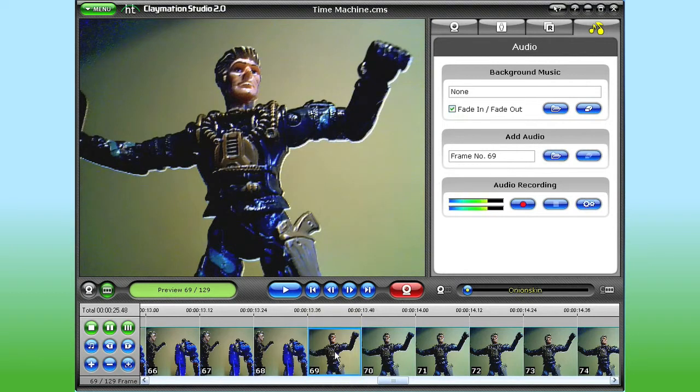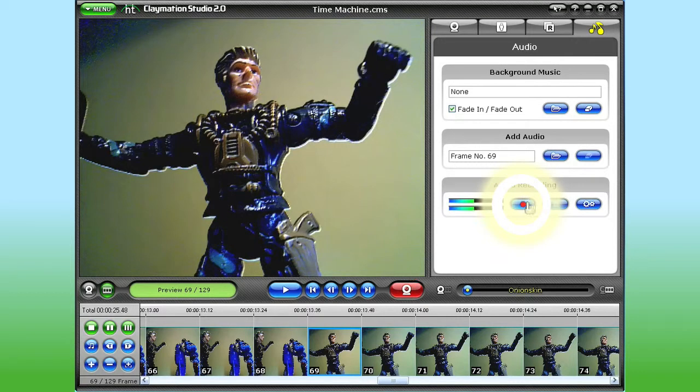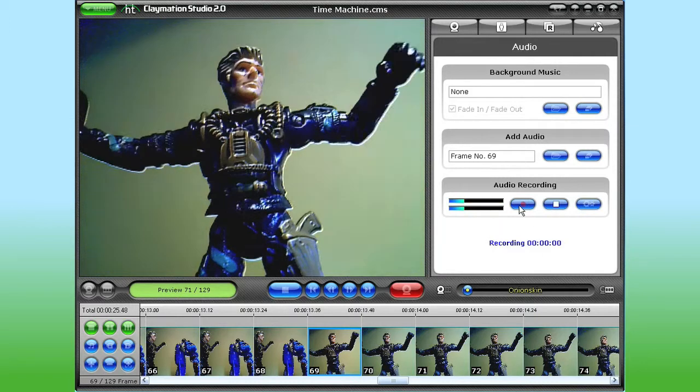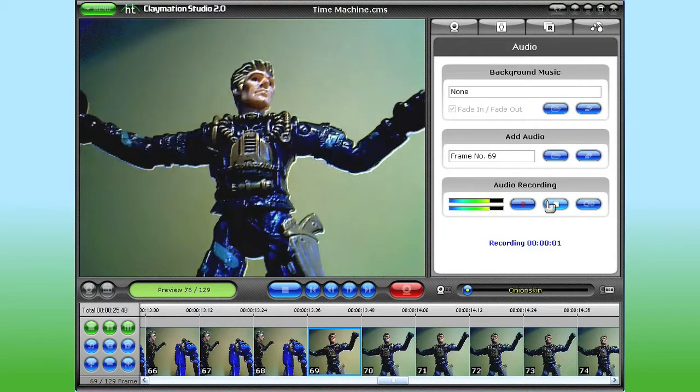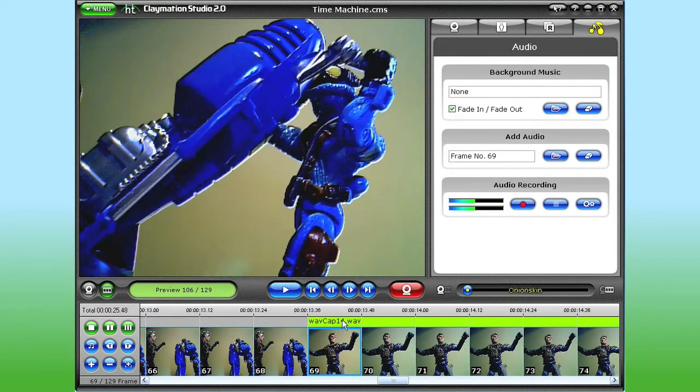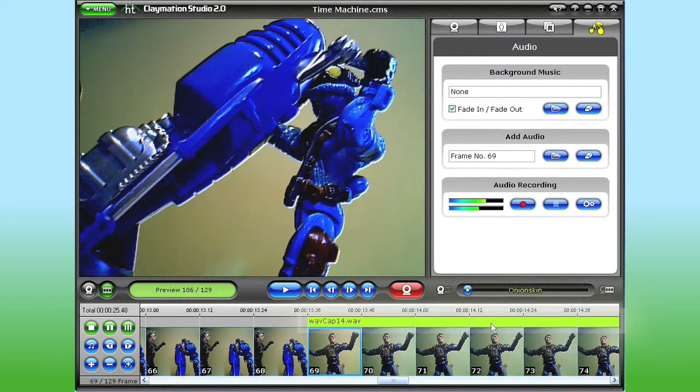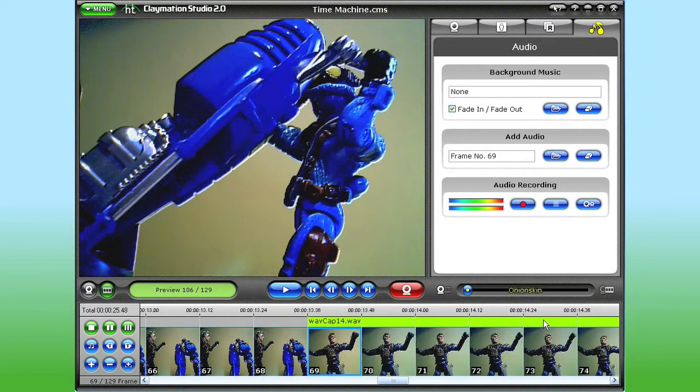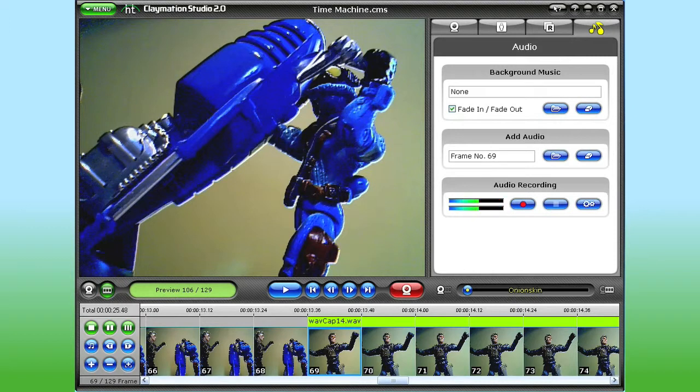And then I click the Record button here in the Audio tab. There's a short countdown before I say my character's line. 'Be careful with that time machine!' And as you can see down here in the storyboard, just above my frames, there's a green line indicating where the audio was recorded.